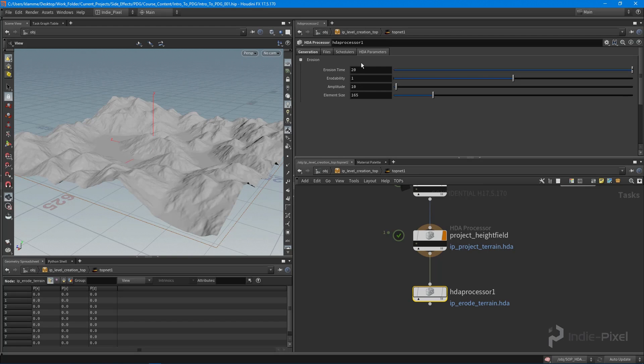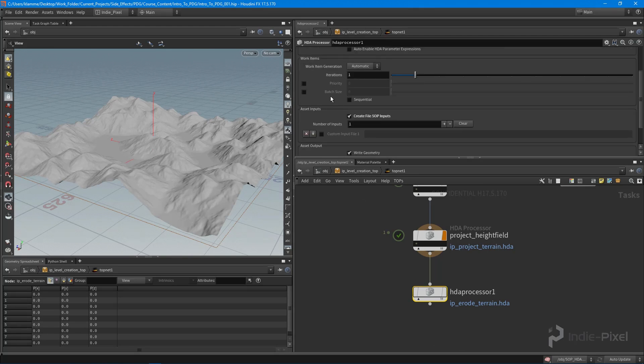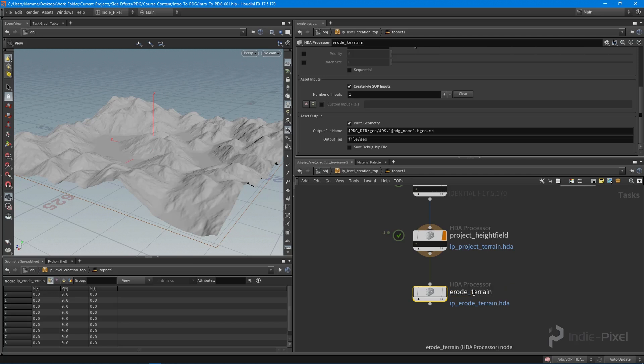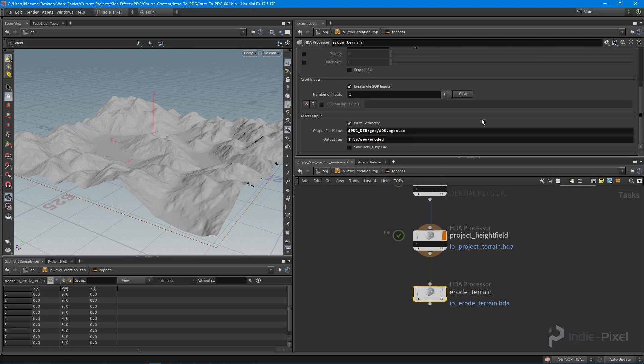Last thing - remember we want to give it an appropriate name. I'm going to name this node erode terrain. This time let's not use the PDG name, let's just keep the $OS so we can see the results. I'll give it a tag of eroded. Now we're good to go. I'm moving the output flag to our erode node.